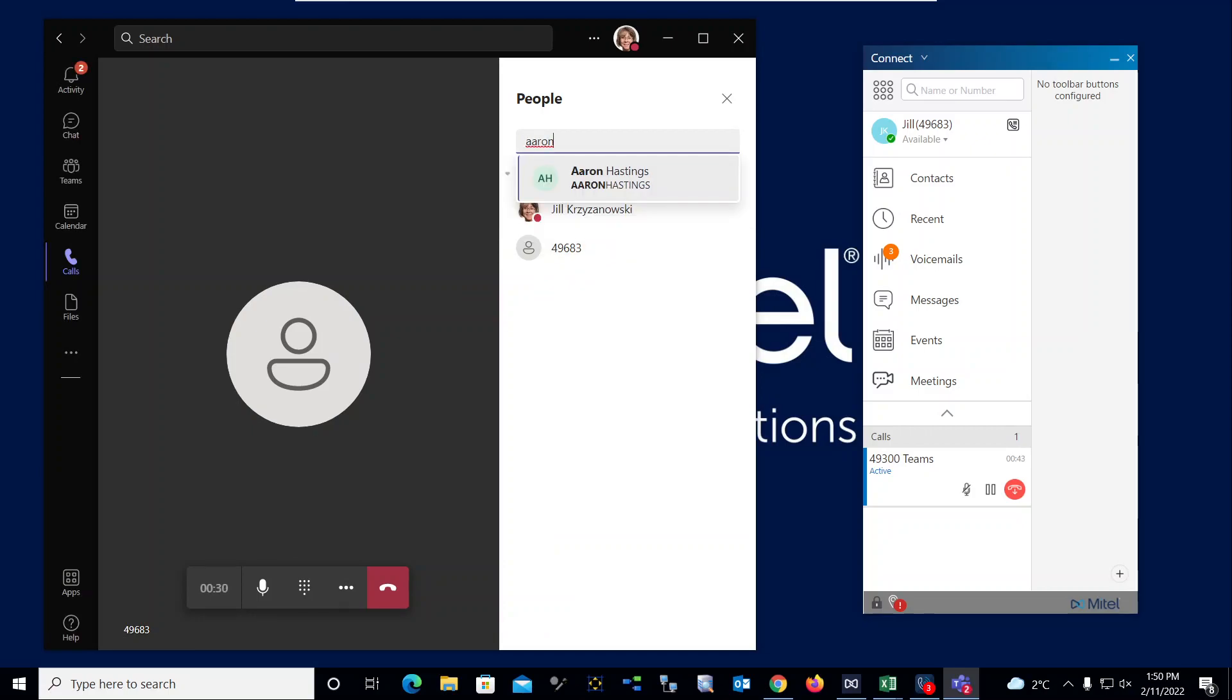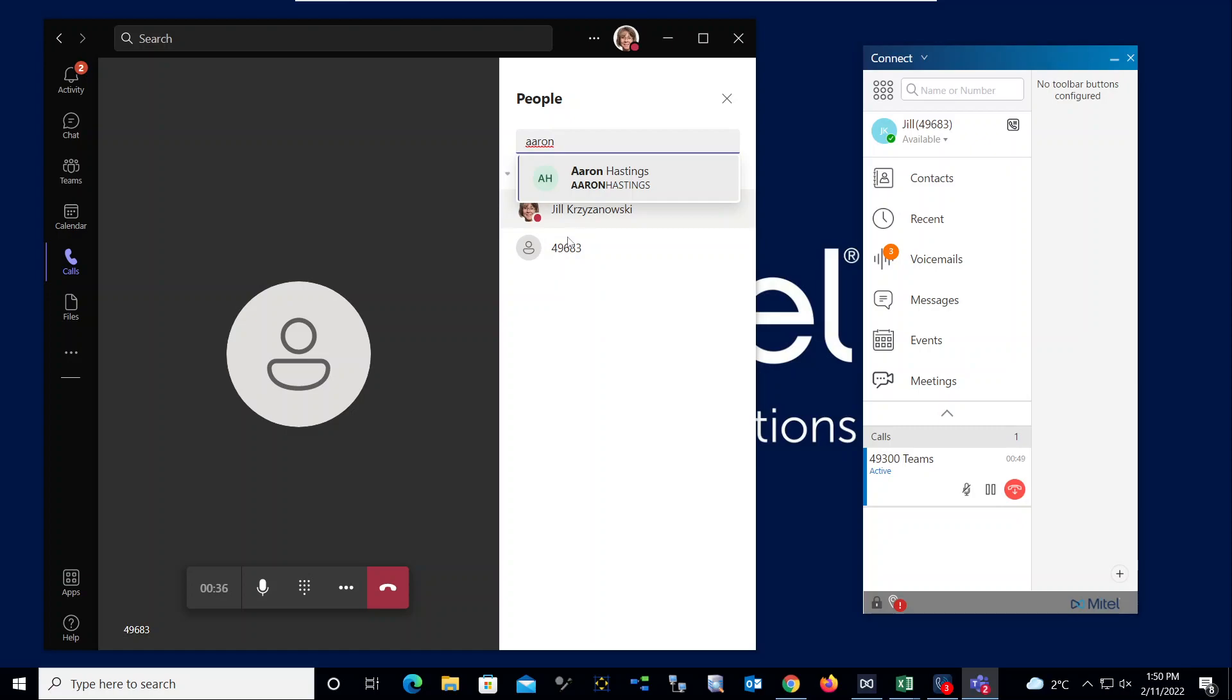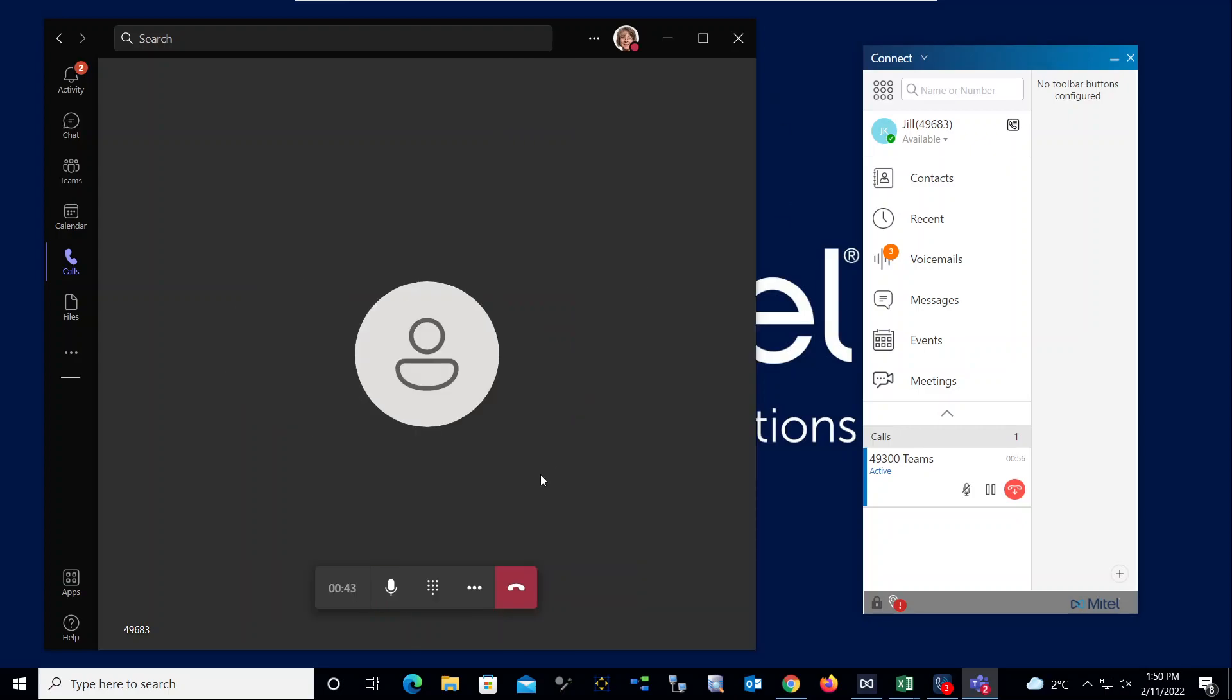And of course, I also have the ability to take advantage of creating a conference call. So all I need to do here: type in the name of the person I want to bring into the conversation, click, boom—I will be put on hold, or the caller will be put on hold, and of course I'll be connected with Aaron, and then I can complete that conference call. So very easy to use within the Teams environment, very similar to what you might be familiar with today with your Teams soft phone on its own.